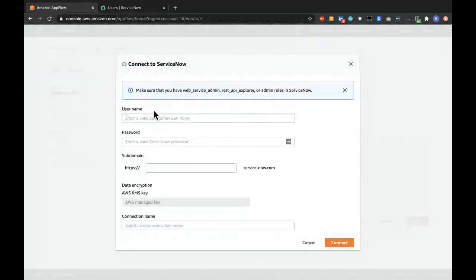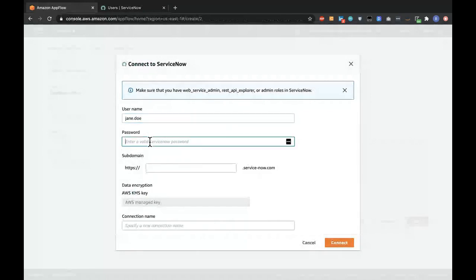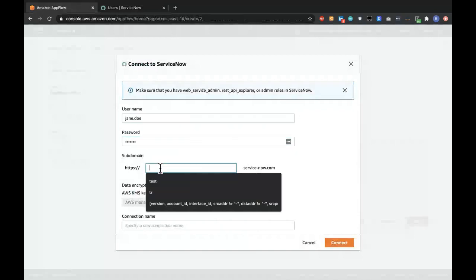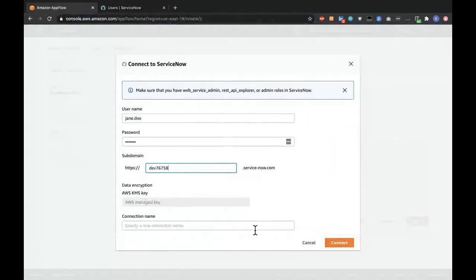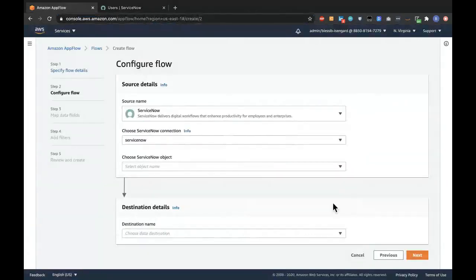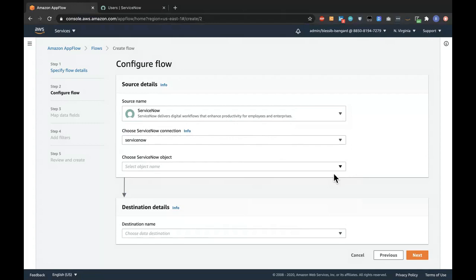Now that I have that user, I'll go back to AppFlow and input that username, which is Jane Doe, then the password I created, and also the subdomain — which is the dev ID I created for this demo. The connection name I'm going to name ServiceNow. Clicking on Connect allows AppFlow to authenticate with ServiceNow and confirm that the username and password are correct.